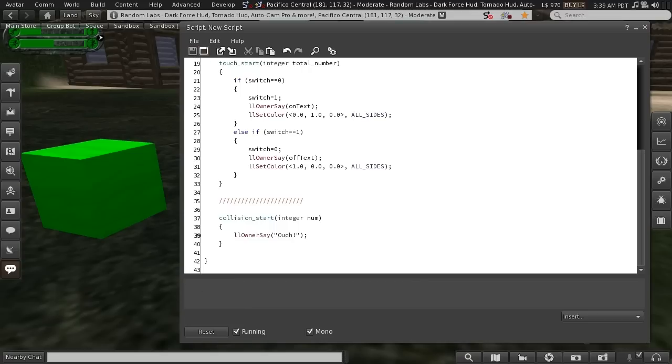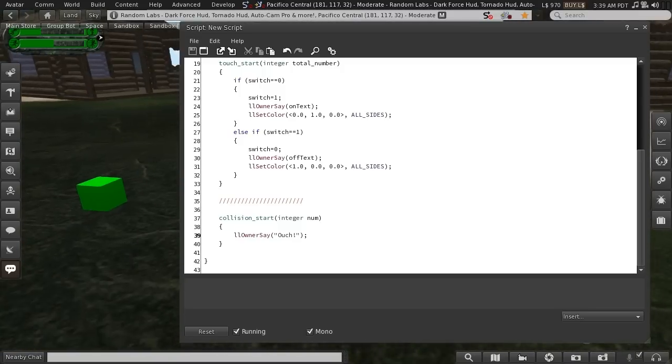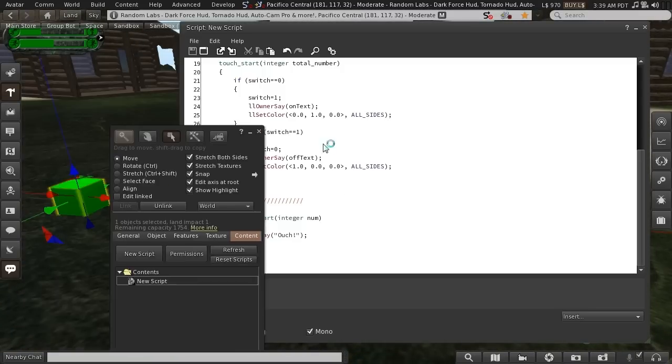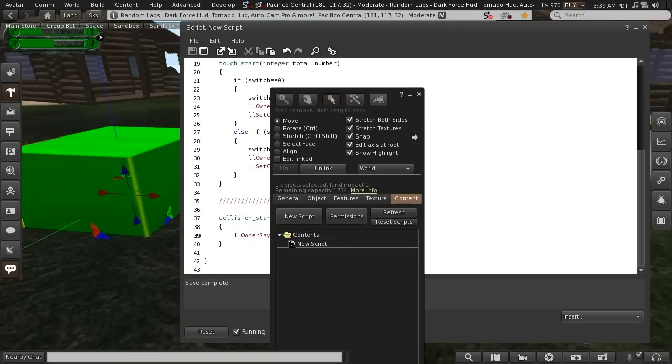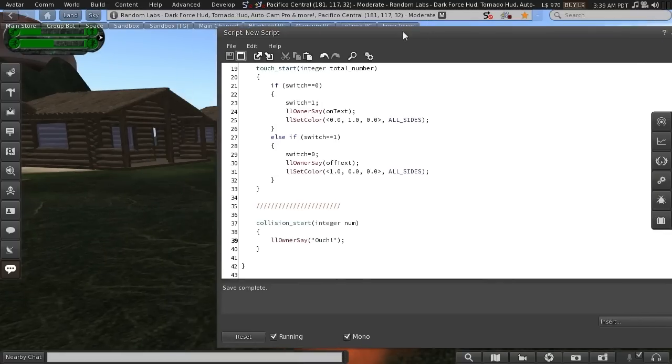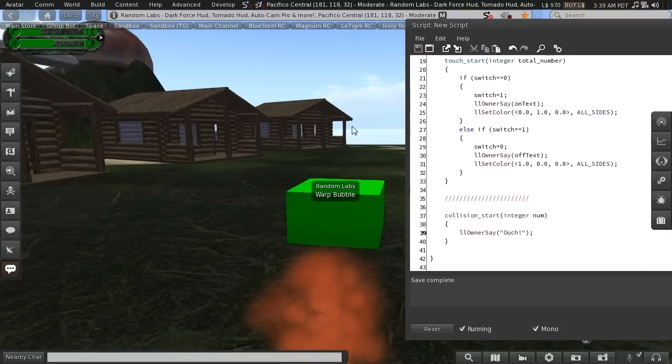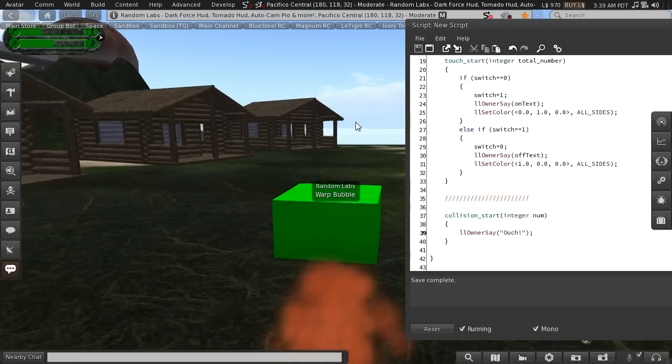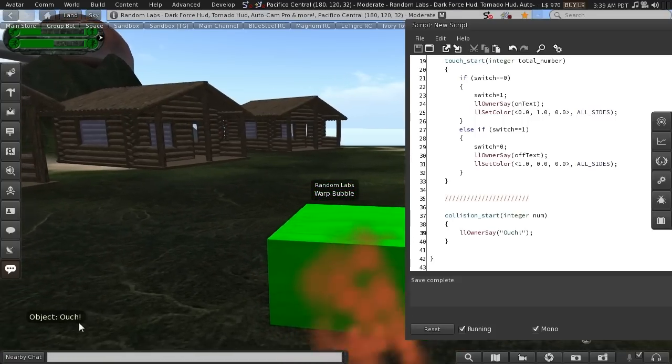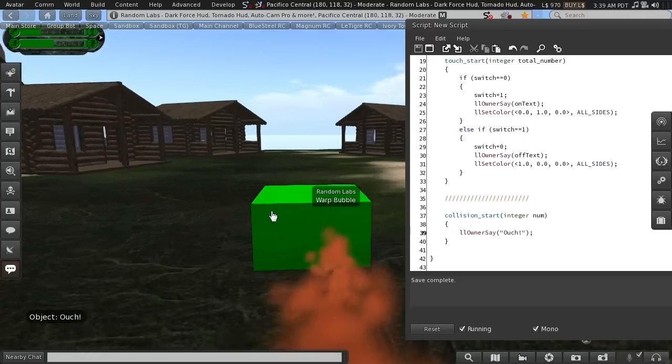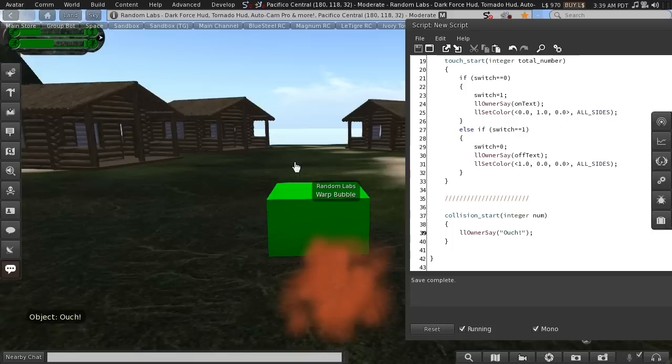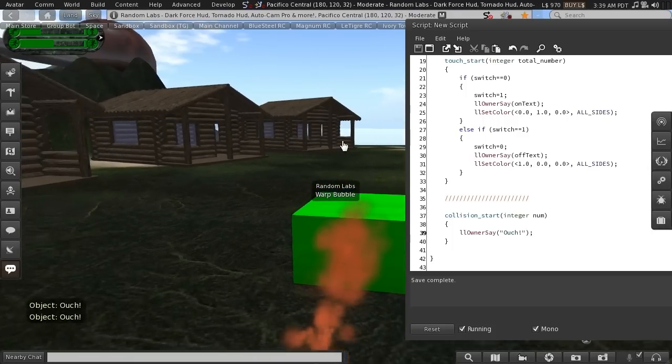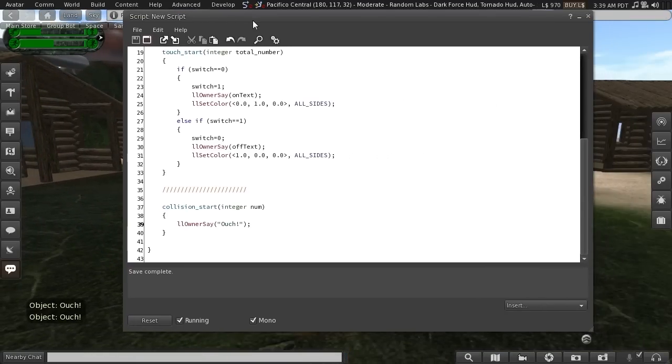So let's just save that now, and I'll make this cube a little bit bigger, and move the script over. Now you can't see my avatar, but I'm there, so as I walk into this, it says ouch. As soon as the collision happens, because I'm a physical object, avatars are considered to be physical, as in they react with the physics system of Second Life, the collision start event is triggered.